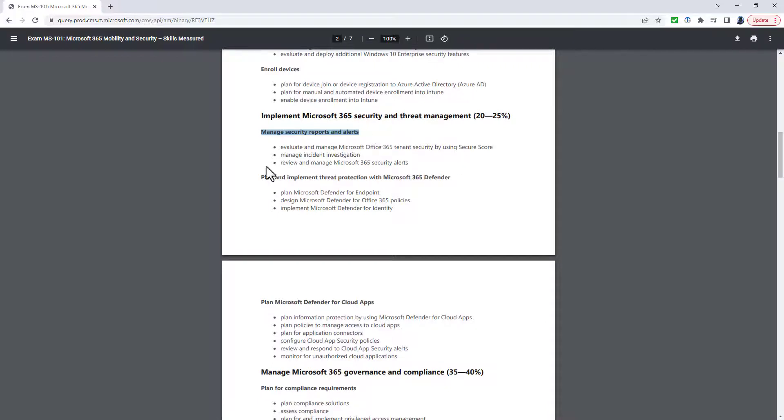We then have a new heading, Plan, Implement and Manage Email and Collaboration Protection by using Microsoft Defender for Office 365. So we've got Implement and Plan Policies and Rules, Review and Respond to Issues Identified such as Threats, Investigations and Campaigns and Unblock Users.